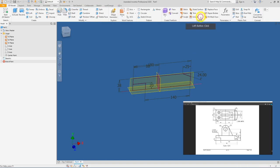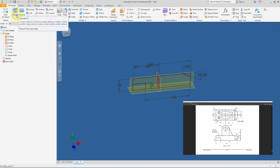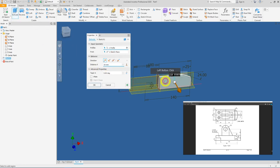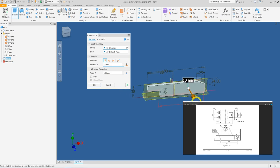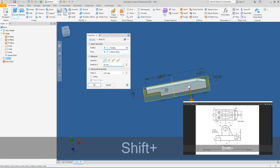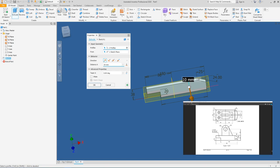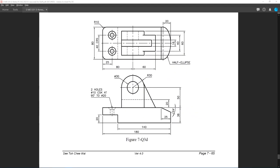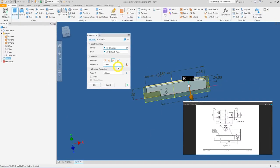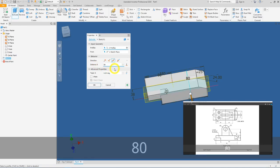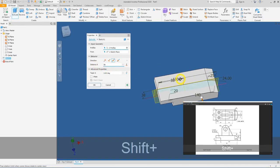Click on finish sketch, go to your extrude tool, select the profile required which is these two features here. Let's just double check making sure everything is correct. We would like to extrude this in the symmetry direction, and press OK.